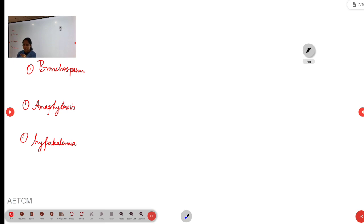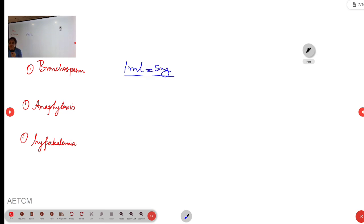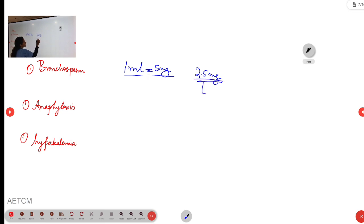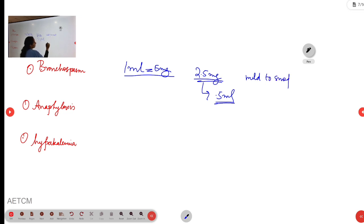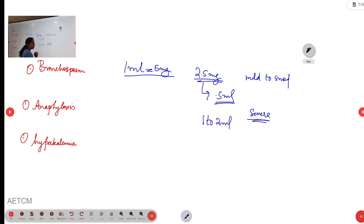1 ml of salbutamol contains 5 mg — remember, 1 ml contains 5 mg. For mild to moderate cases, we give 2.5 mg, which means 0.5 ml with an equal amount of normal saline for nebulisation. For severe exacerbation, you can take 1 to 2 ml along with an equal amount of normal saline, and also give 3 times the nebulisation, 20 minutes apart.